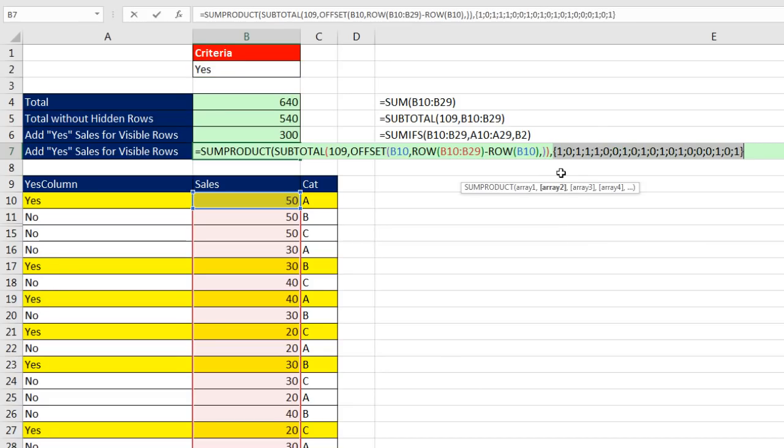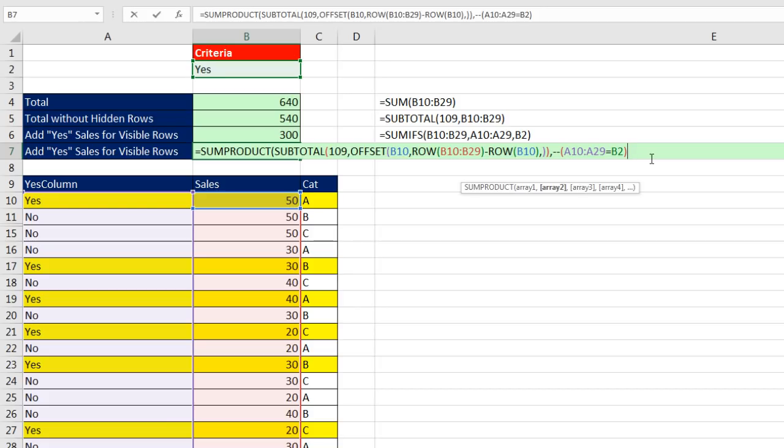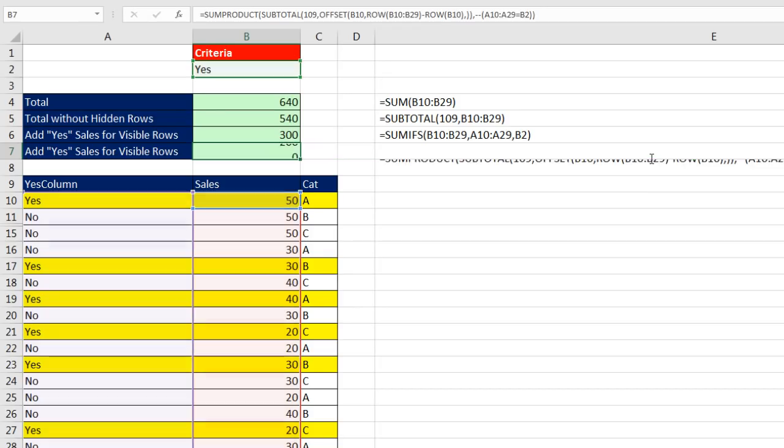Now I could have taken that array and directly multiplied it by the first array. Then we would just have that multiplication in array one, but I've chosen to have array number one there. Then sumproduct will multiply times these ones and zeros, F9, and we'll get exactly what we want. Notice right now, 1, 1, 1 means yes, yes, yes, but those will be matched up with the 0, 0, 0 from the subtotal for the hidden rows. Control Z, now I can come to the end, close parentheses,